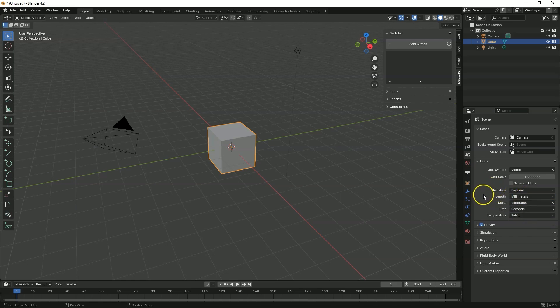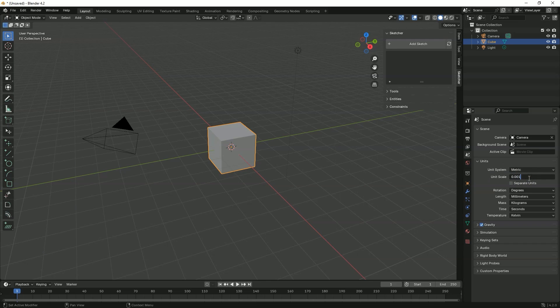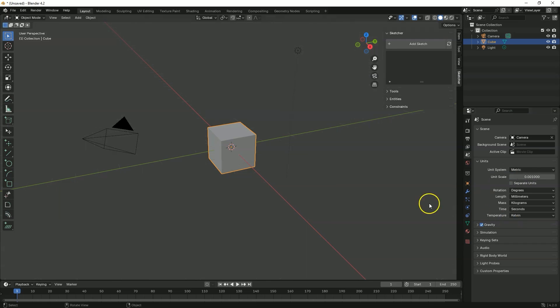OK. And now let's set the unit scale. And here as millimeters enter 0.001. This will make the blender unit equal to 1 mm.